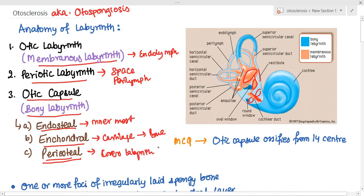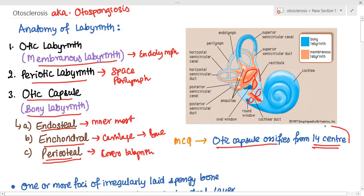There are 14 centers of ossification from where the otic capsule ossifies. This is a quick MCQ you need to remember: there are 14 centers of ossification for the otic capsule.